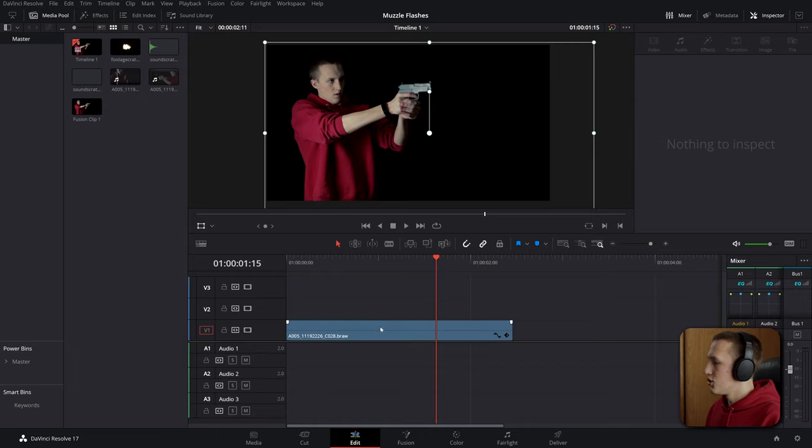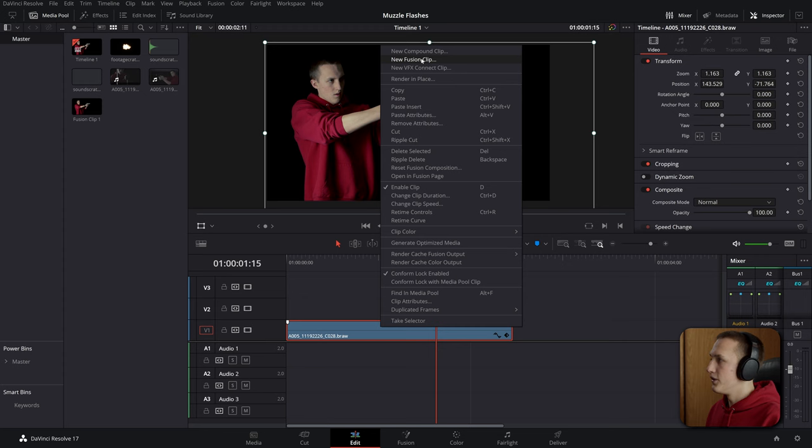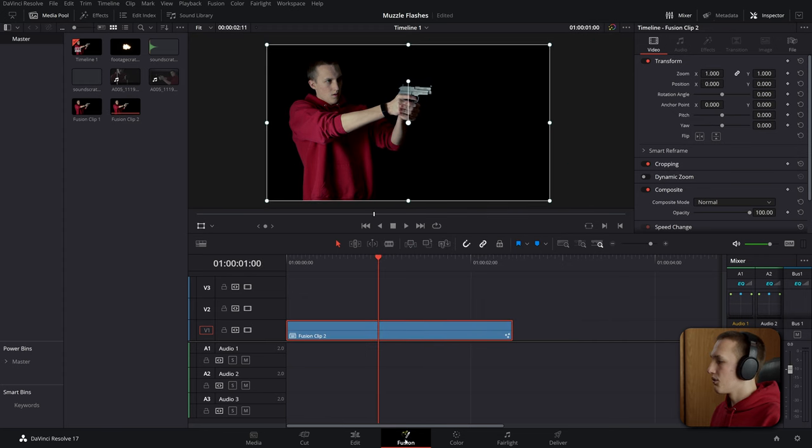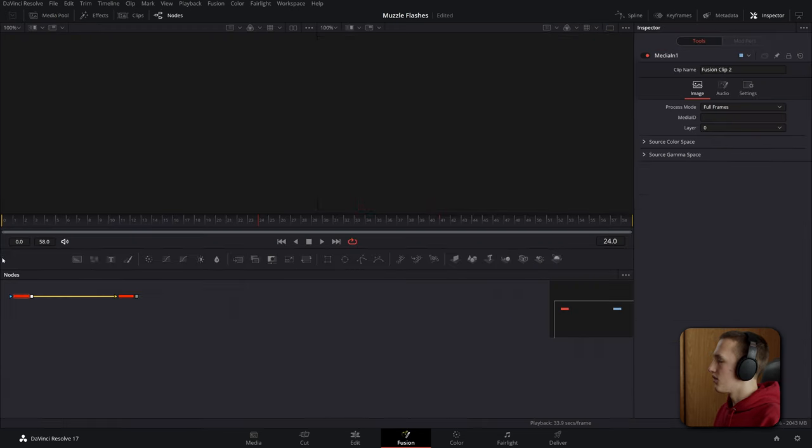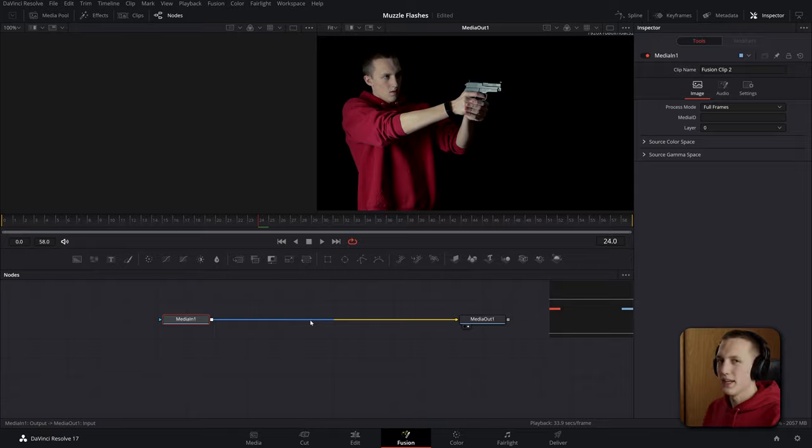The first step to creating muzzle flashes is of course to import your clip. Once it's imported, you want to create it into a fusion composition. To do that, we'll right-click on the new fusion clip. Now if we go over into the fusion page, we can see we have a media in and a media out. But now we need to add in our muzzle flash.